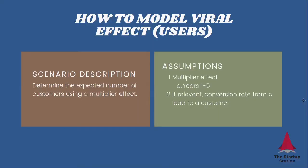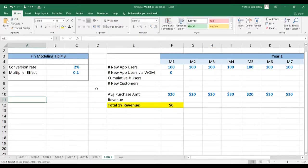What we want to figure out here is the expected number of customers using the multiplier effect. What we need to figure out is what this effect is, and if relevant, a conversion rate from this type of lead to a customer. So let's see how to get this done.